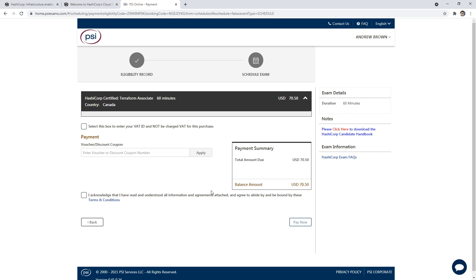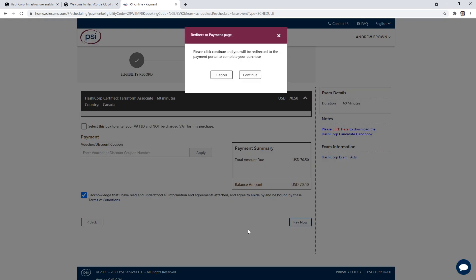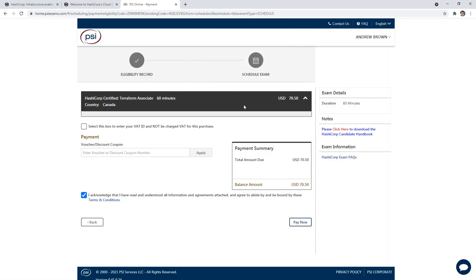And so what you're going to want to do is go ahead and go to pay now. We're actually sorry, you have to acknowledge the terms and then go to pay now. And so that would redirect you to the payment portal. I actually have a code, so I'm going to go ahead and enter my code in. And that's how I'm going to proceed here. But if you were paying, you just go to the pay now.